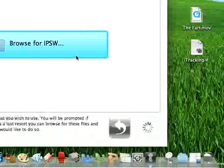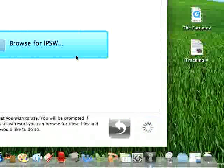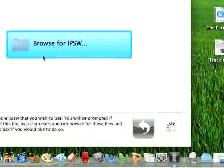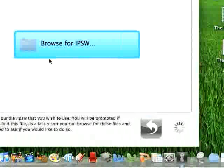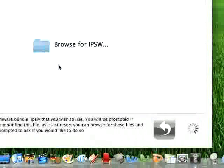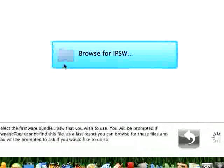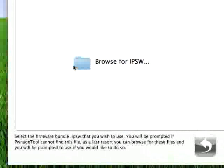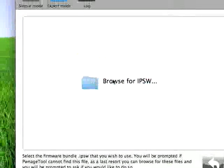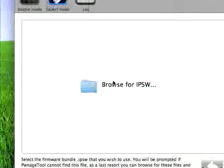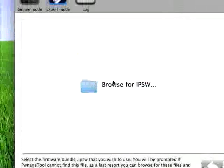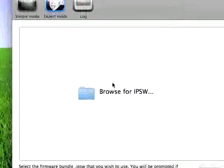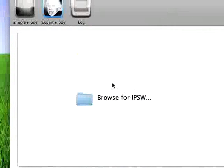At this stage what it does is it automatically browses for your IPSWs and this may take a while depending on how many IPSWs you have and you can't browse. It's done auto-searching so we're just going to wait for all of them to come up.